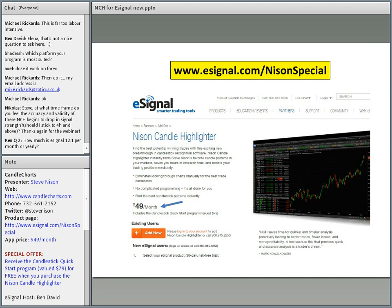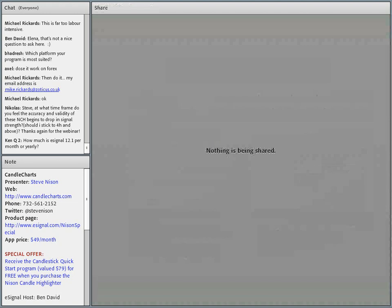Is there a way I could screen share? Sure. How do I do that? If you stop sharing your documents, Steve, I can show them what it looks like in real time.